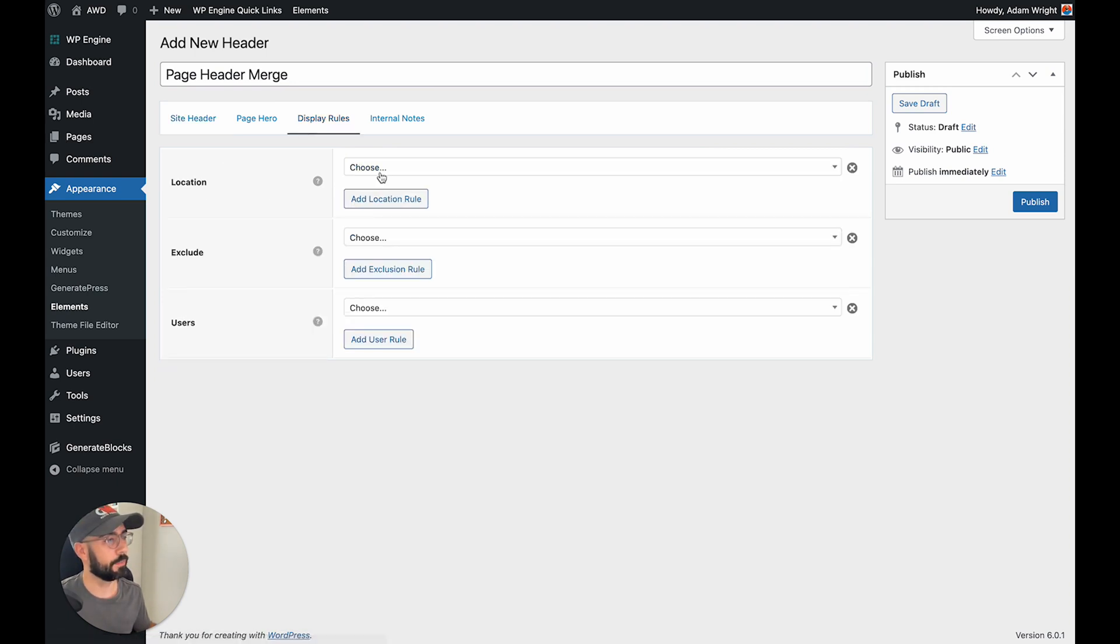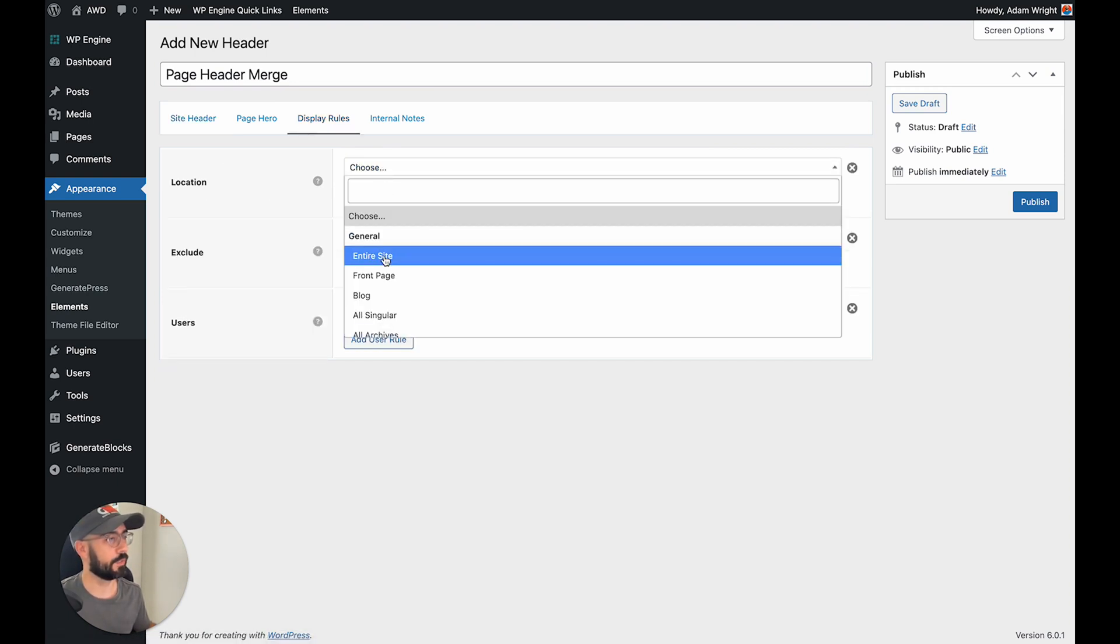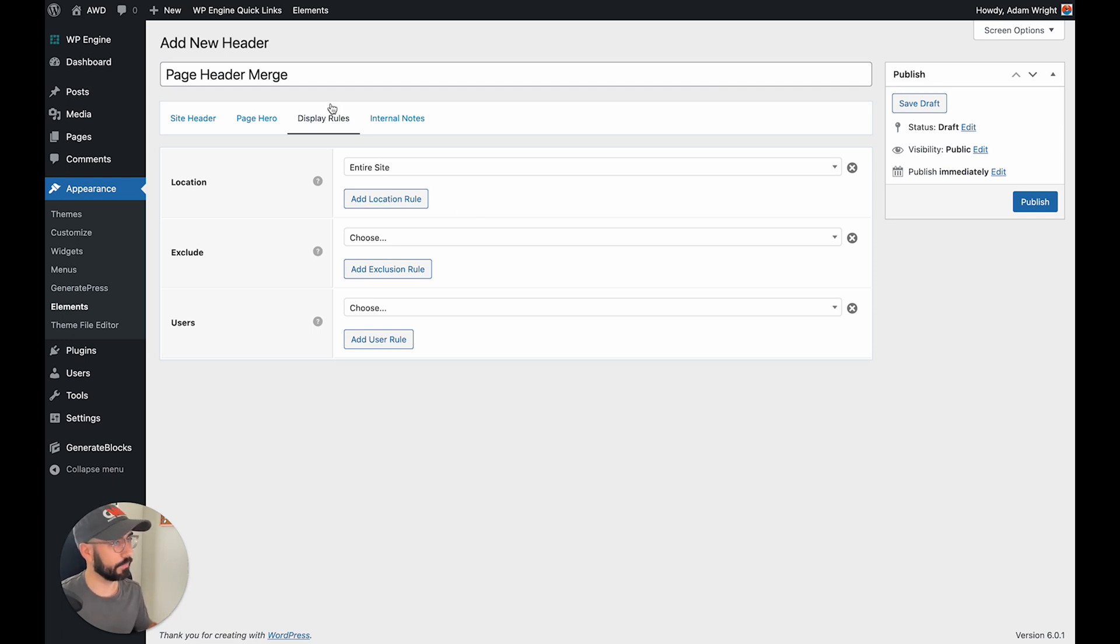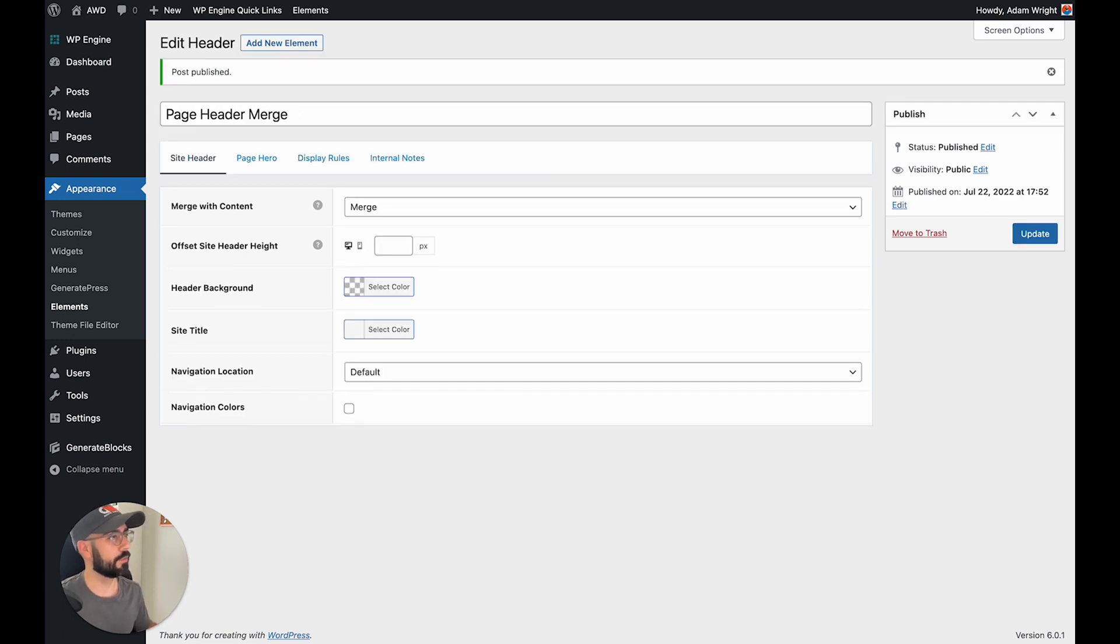Display rules, we want to make sure this is on the entire site so that each page header on every page is merging with that, with our navigation. And we can go ahead and hit publish.